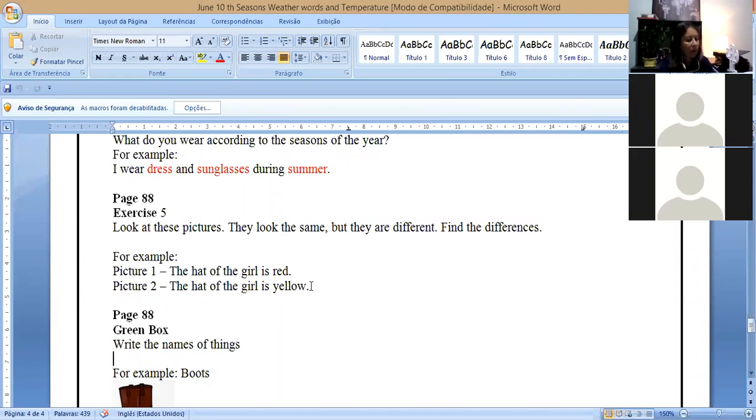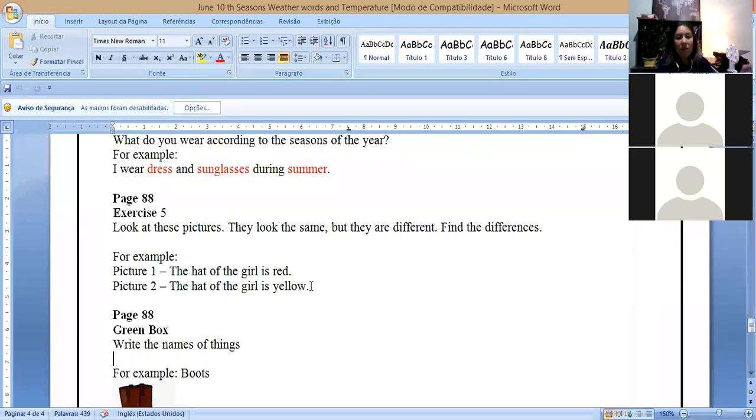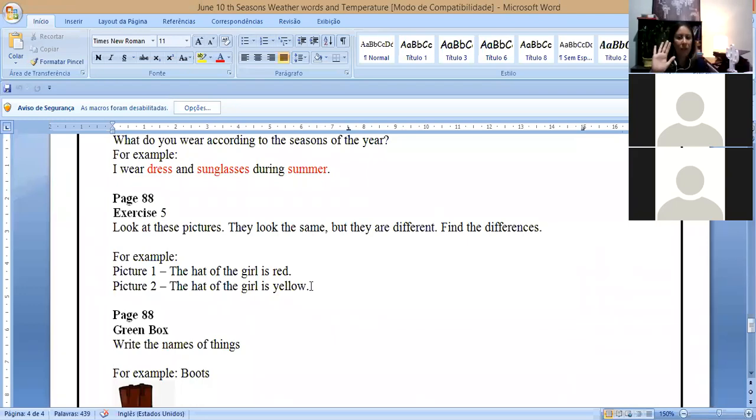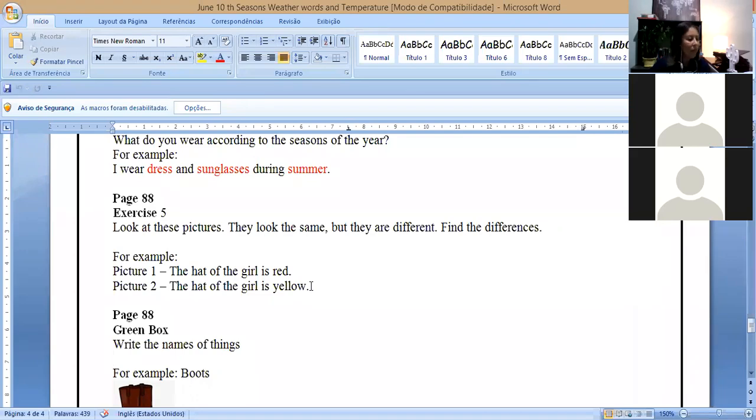For example, picture number one, the girl, the hat of the girl is red. Picture number two, the hat of the girl is yellow. So you have to find the differences about these two pictures here. Picture number two, just a minute.